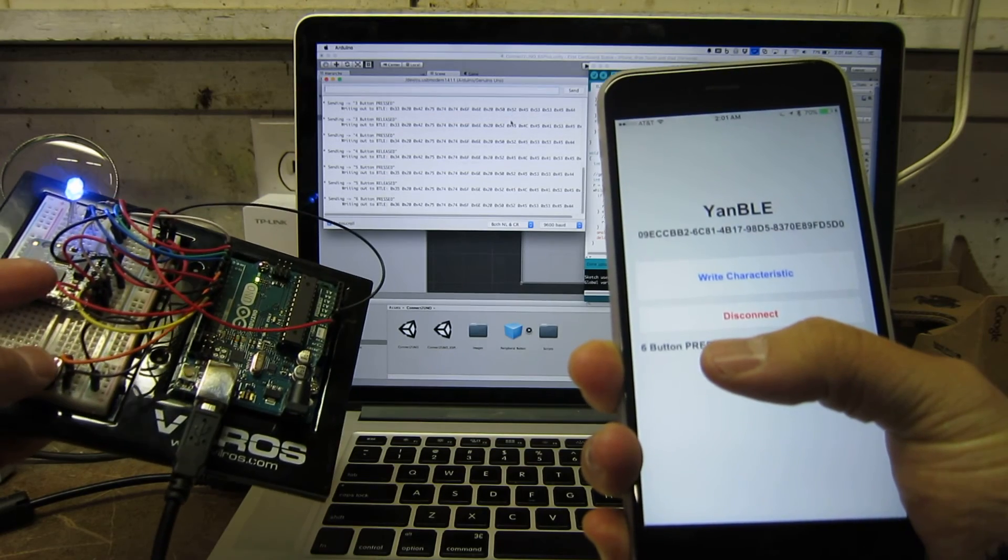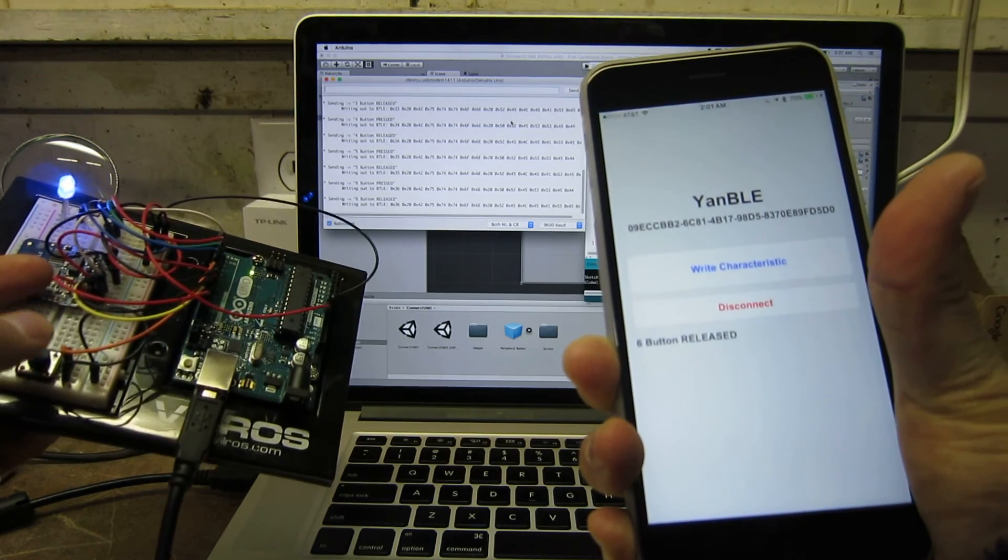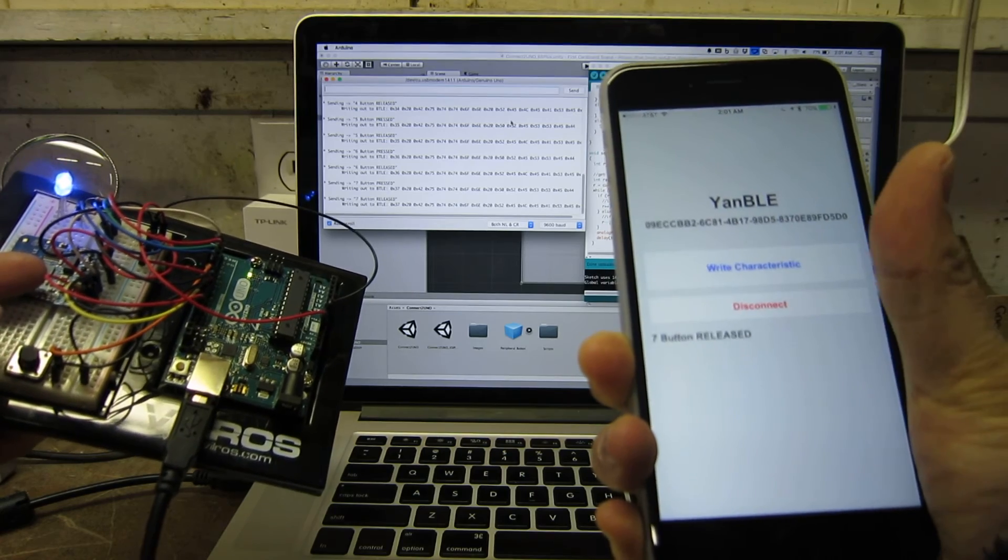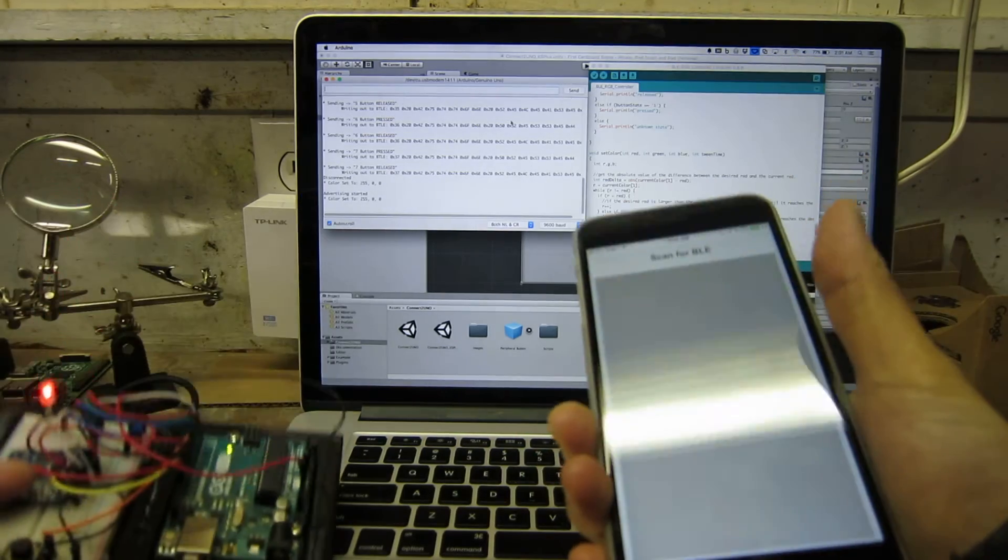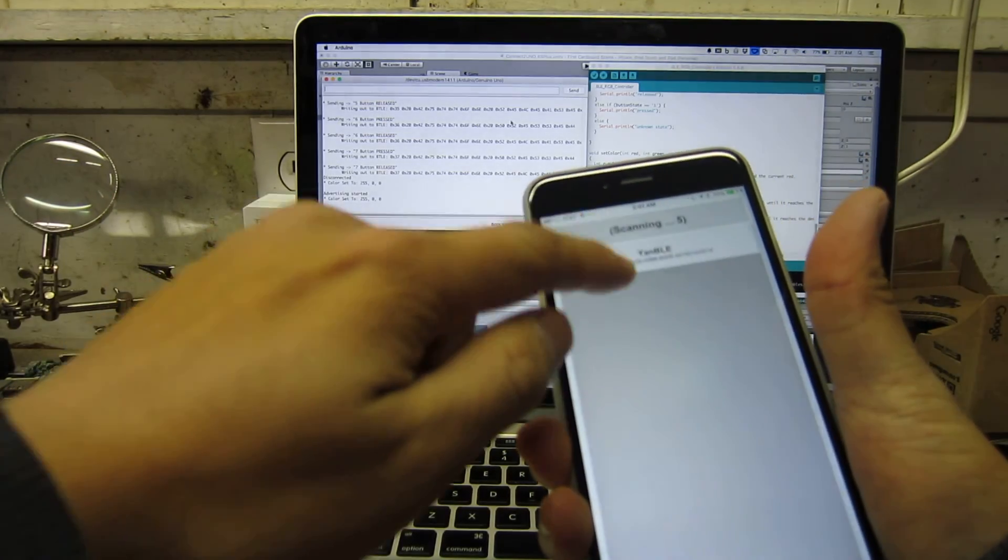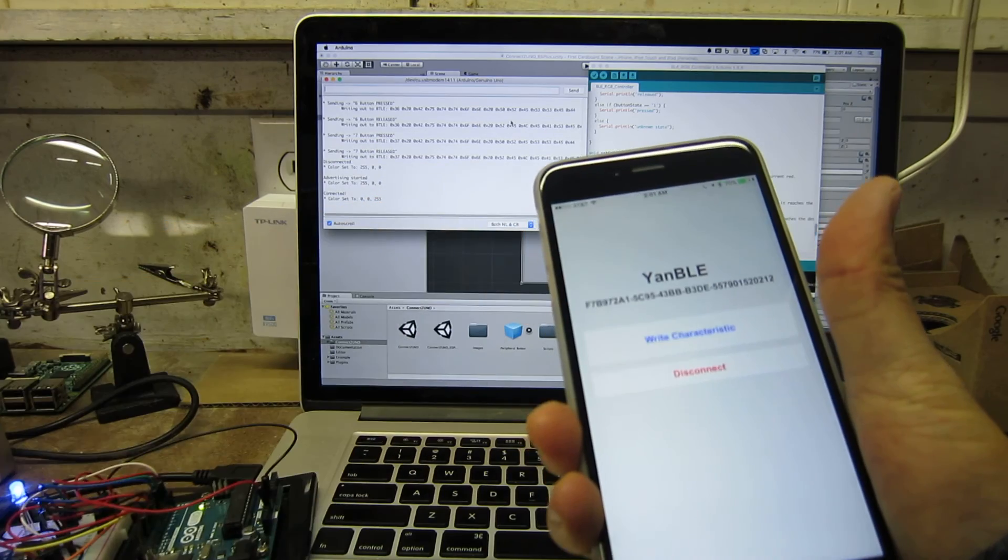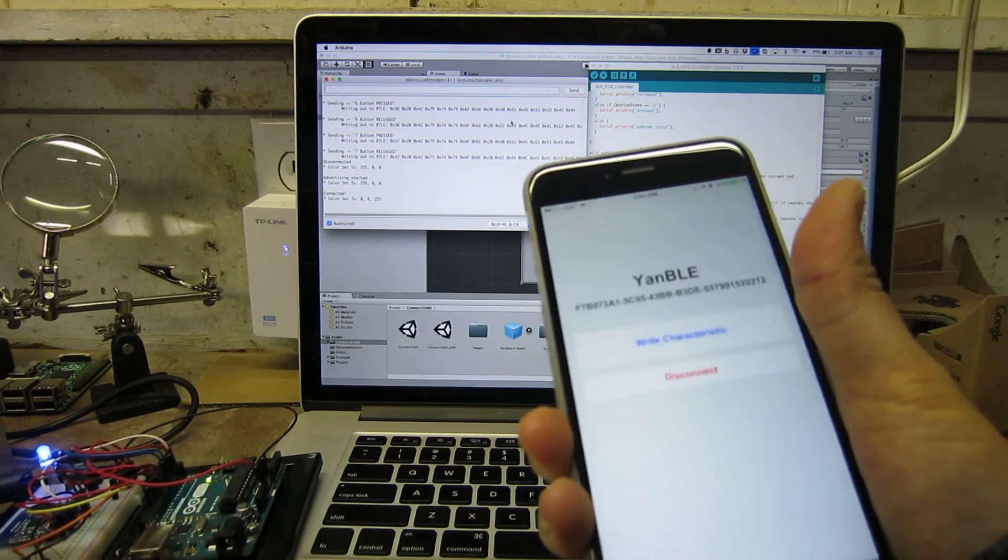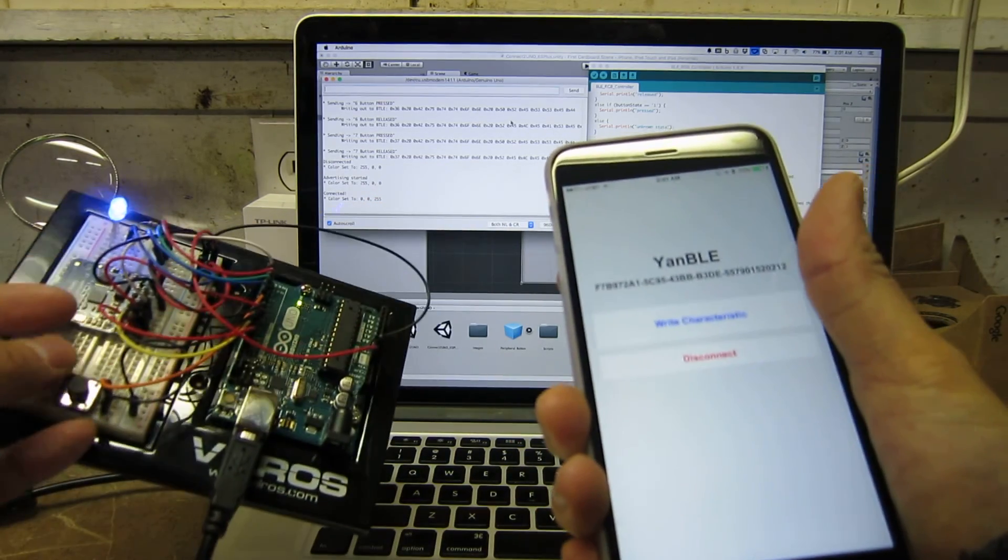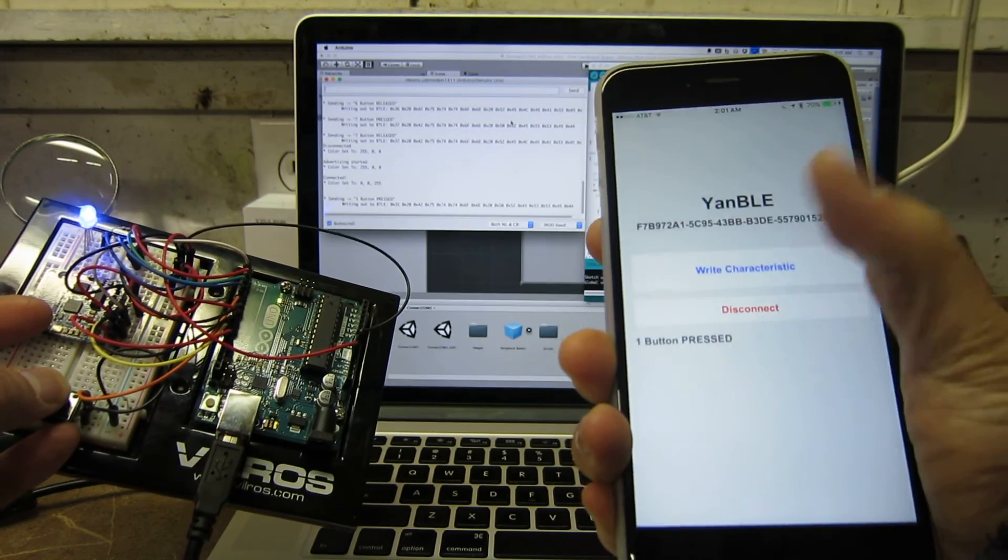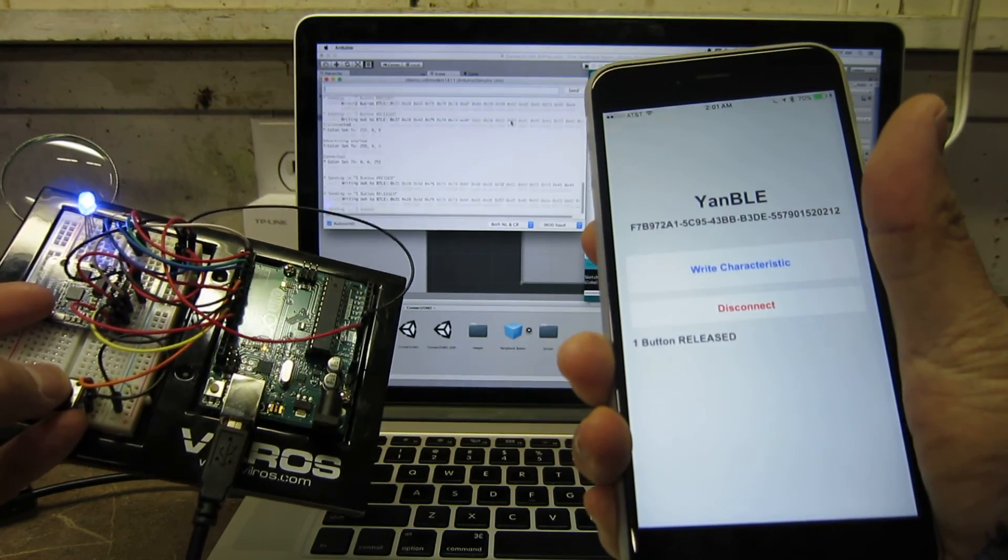And when I disconnect, I can connect to it again and do the same thing. Keep pressing - one button pressed, one button released.